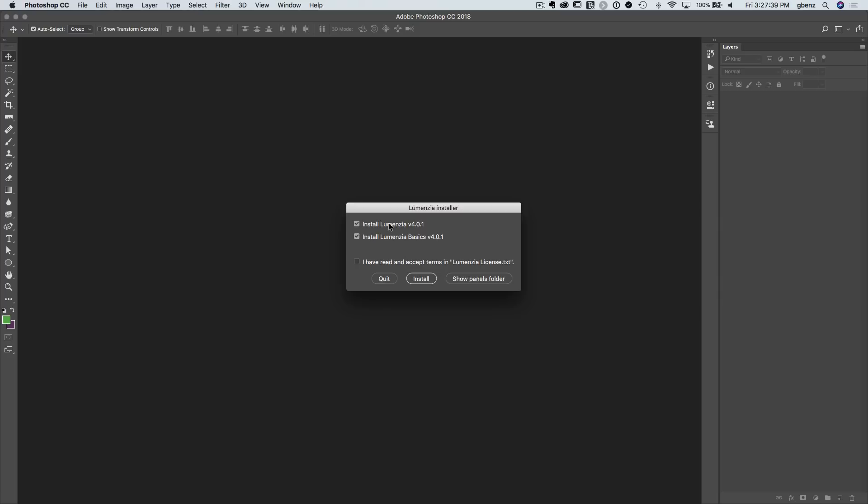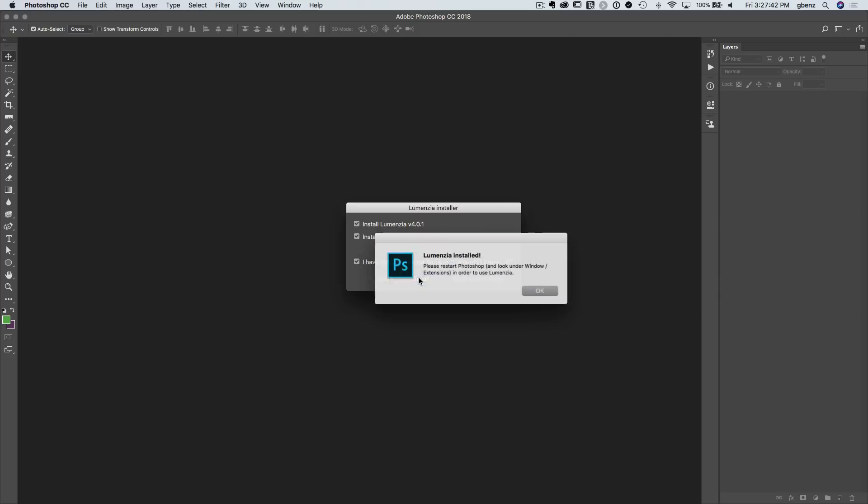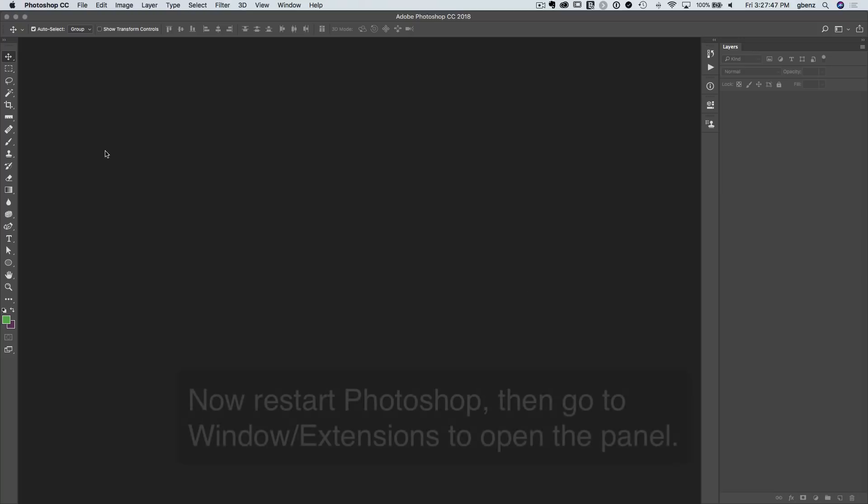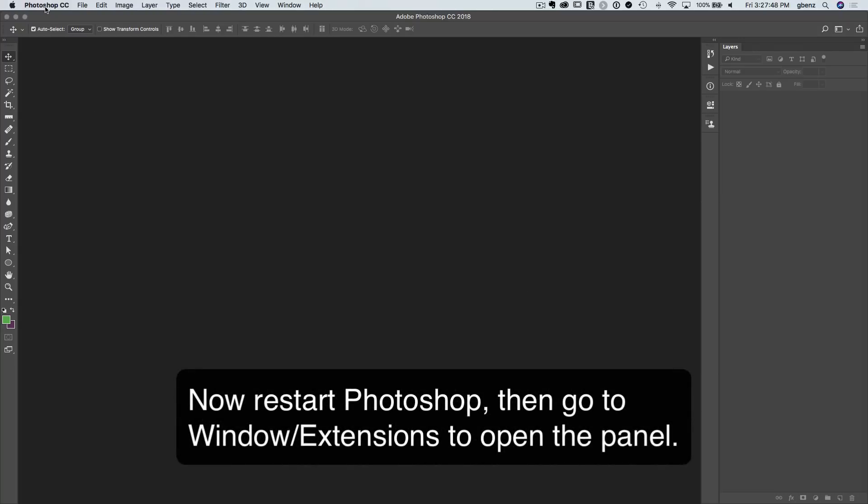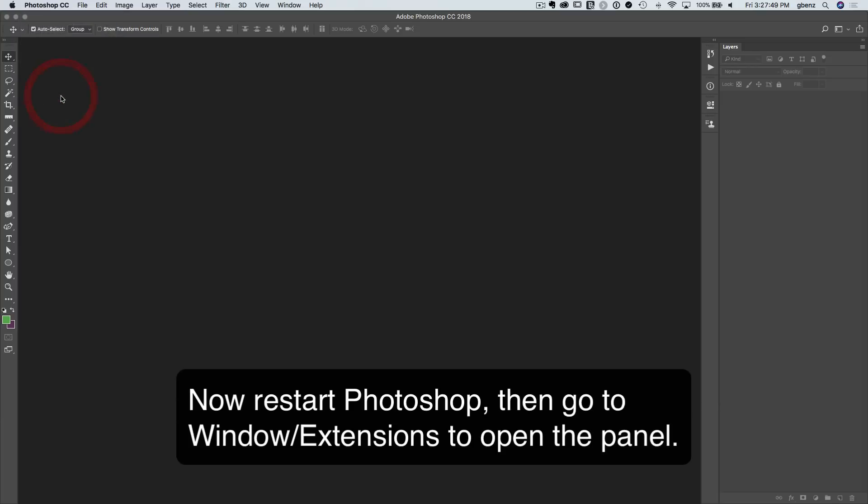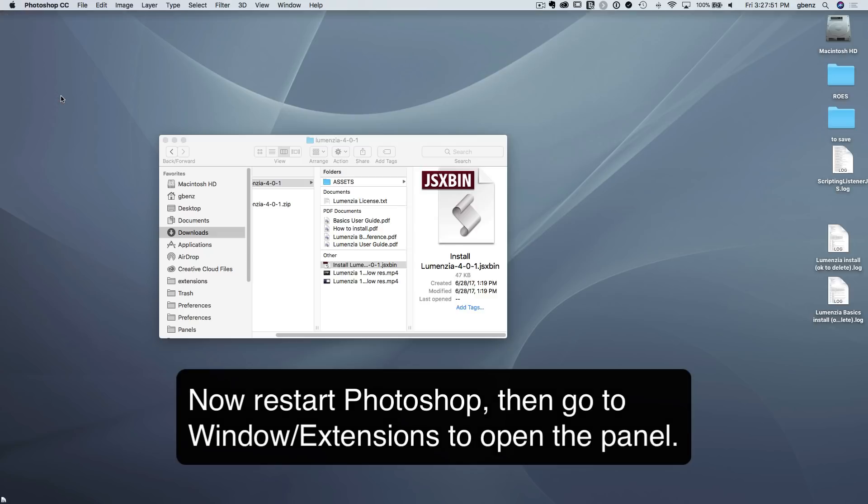Just simply choose what you want to install, accept the license terms, click install. And that is the whole process. At this point, you are installed, and you just simply need to quit Photoshop and restart Photoshop.